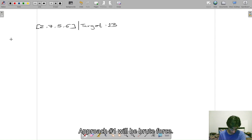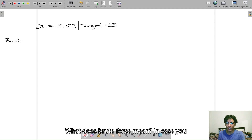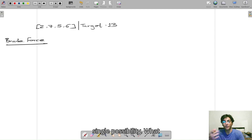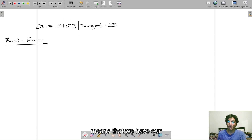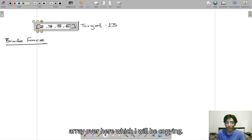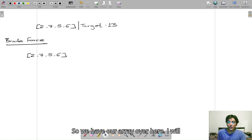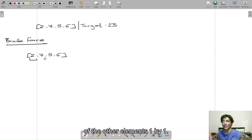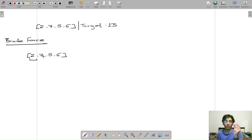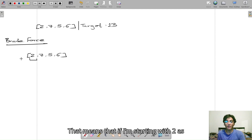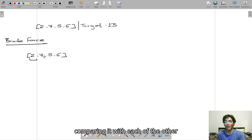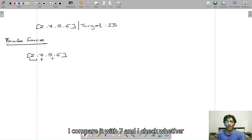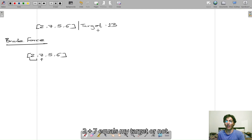Approach number one will be brute force. Brute force simply means that we try out every single possibility. In this context, that means we take our array and I will take one element at a time and sum it up with each of the other elements one by one, and check if any of the sums equals my target. So if I'm starting with 2 as my current element, I'll be comparing it with each of the other elements. First I compare it with 7, and I check whether 2 plus 7 equals my target.